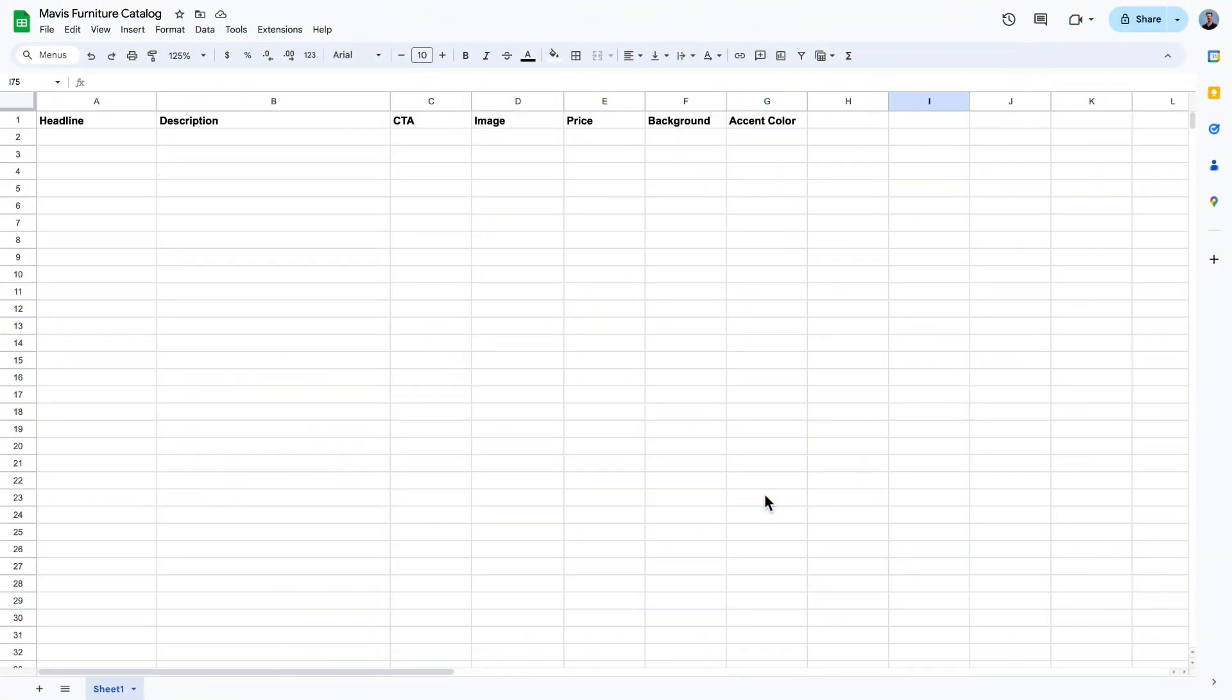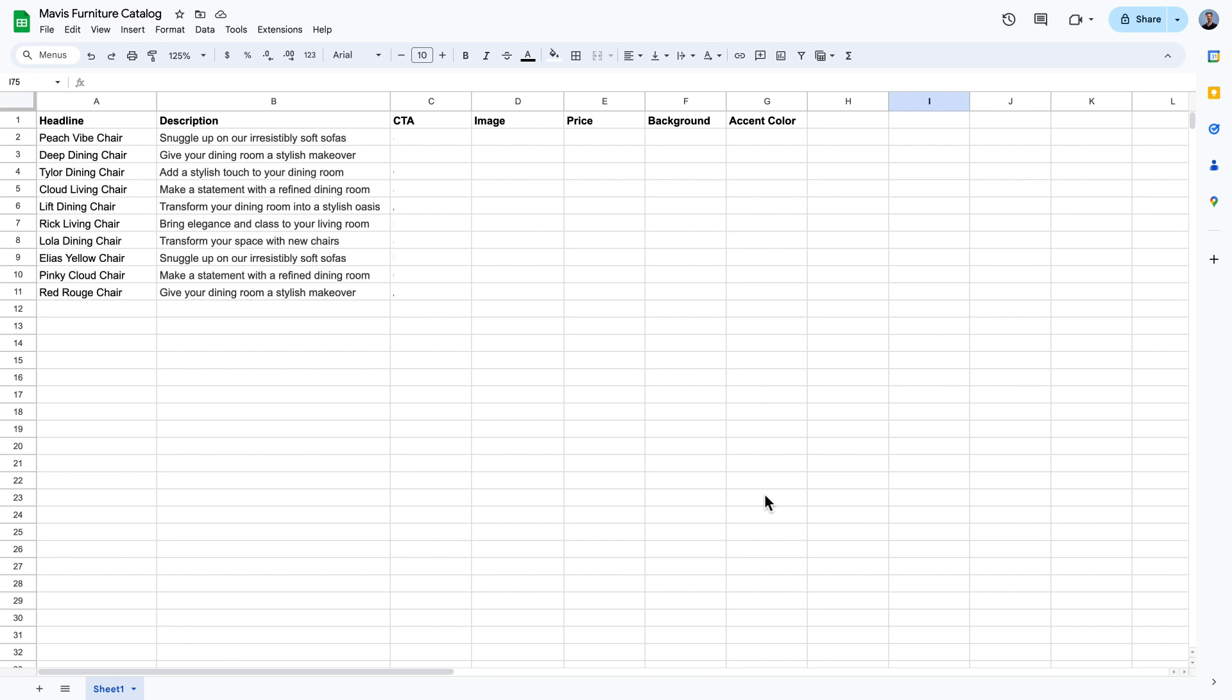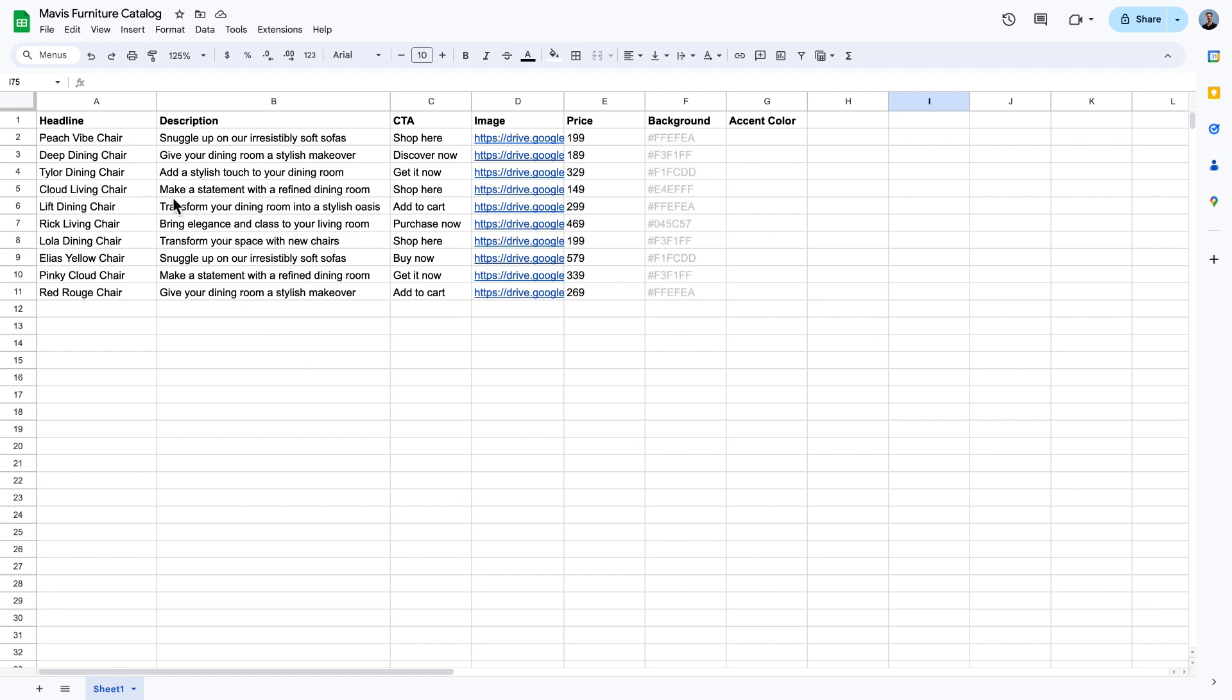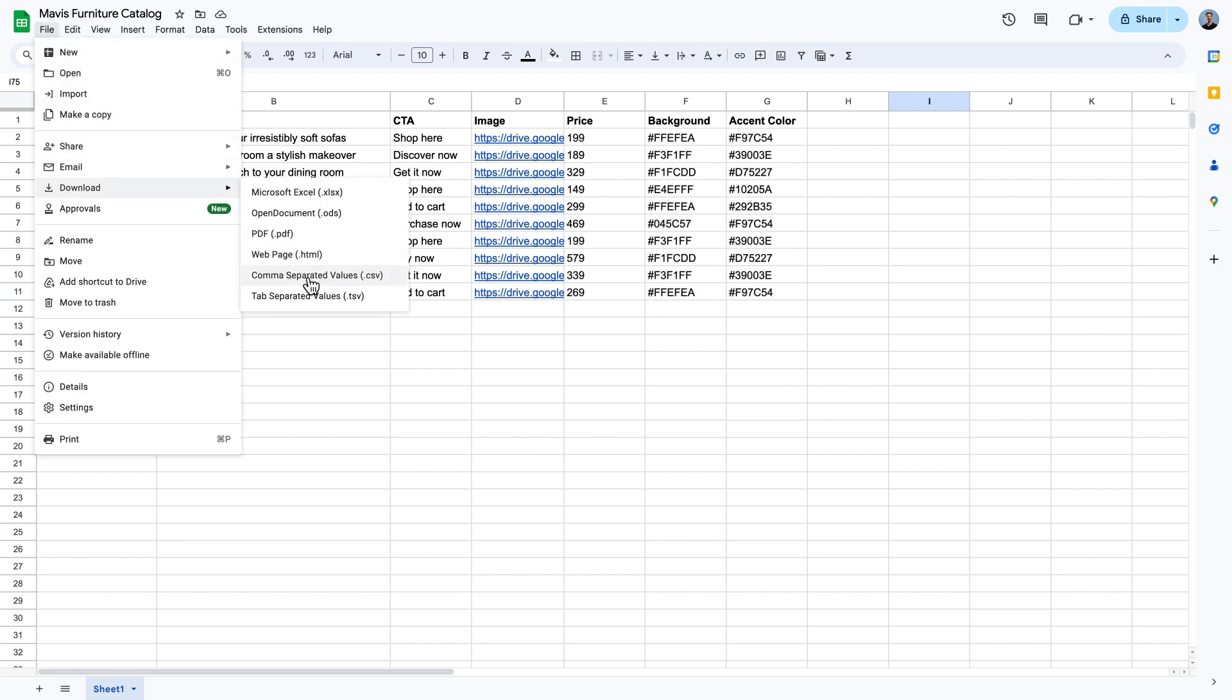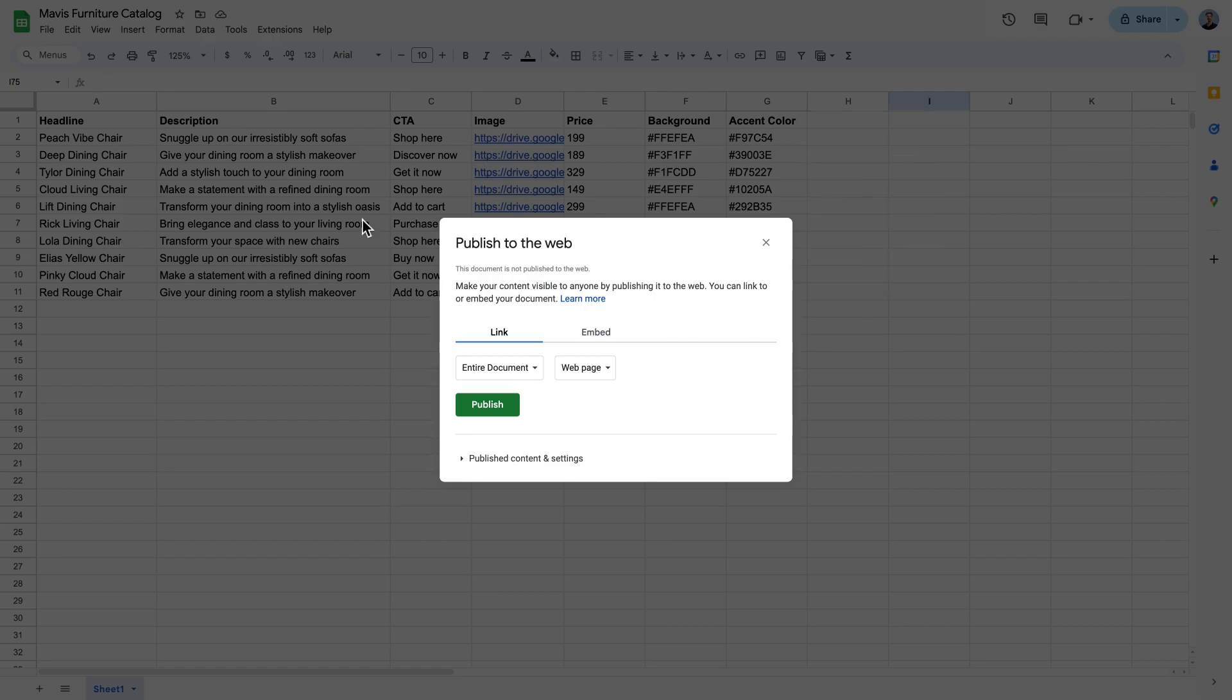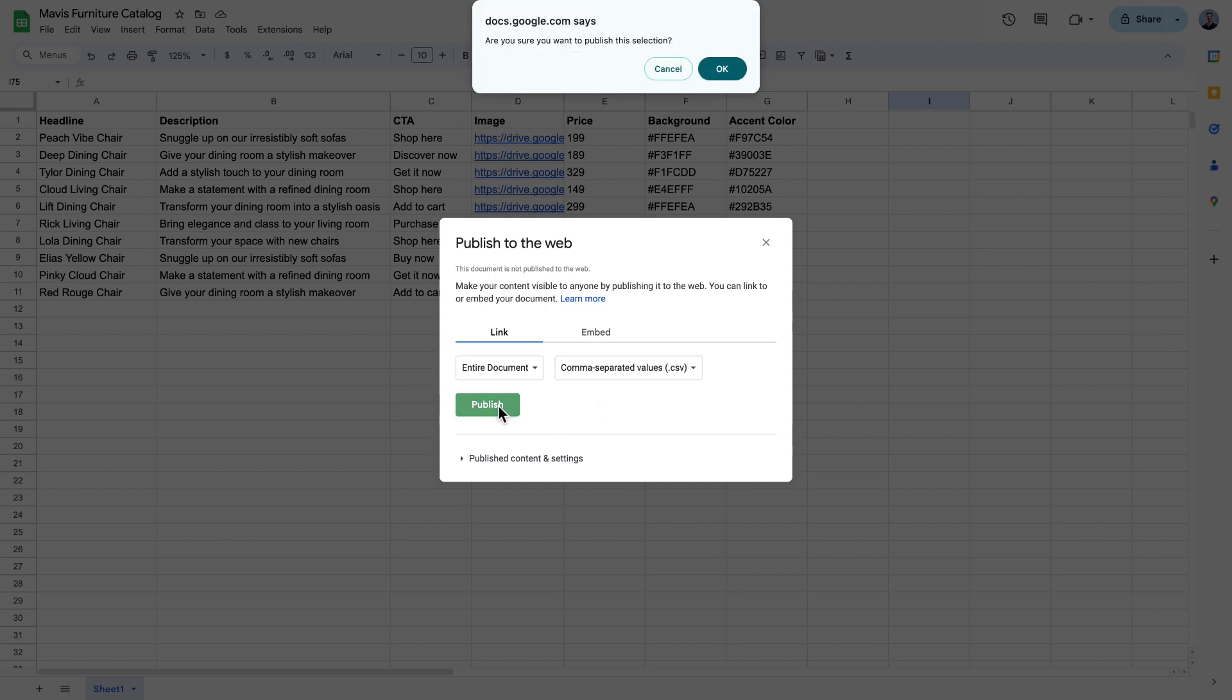To get started, you'll need a product catalog, which will serve as a data feed for the design. We'll create one in Google Sheets where we'll add our product information, such as product names, headline descriptions, images, prices, and so on. When it comes to obtaining the product catalog, you have two options. Download it as a CSV file to your computer, or publish the Google Sheet and grab a shareable URL.